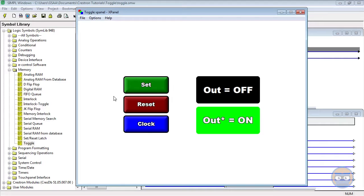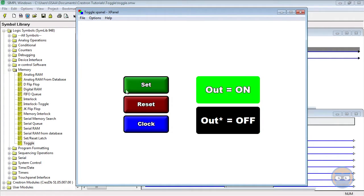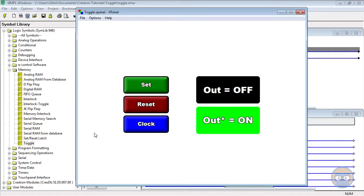Now we can also get this to happen using the set and reset buttons. As you can imagine, pressing the set button makes the output turn on. Pressing the reset button makes the output turn off.